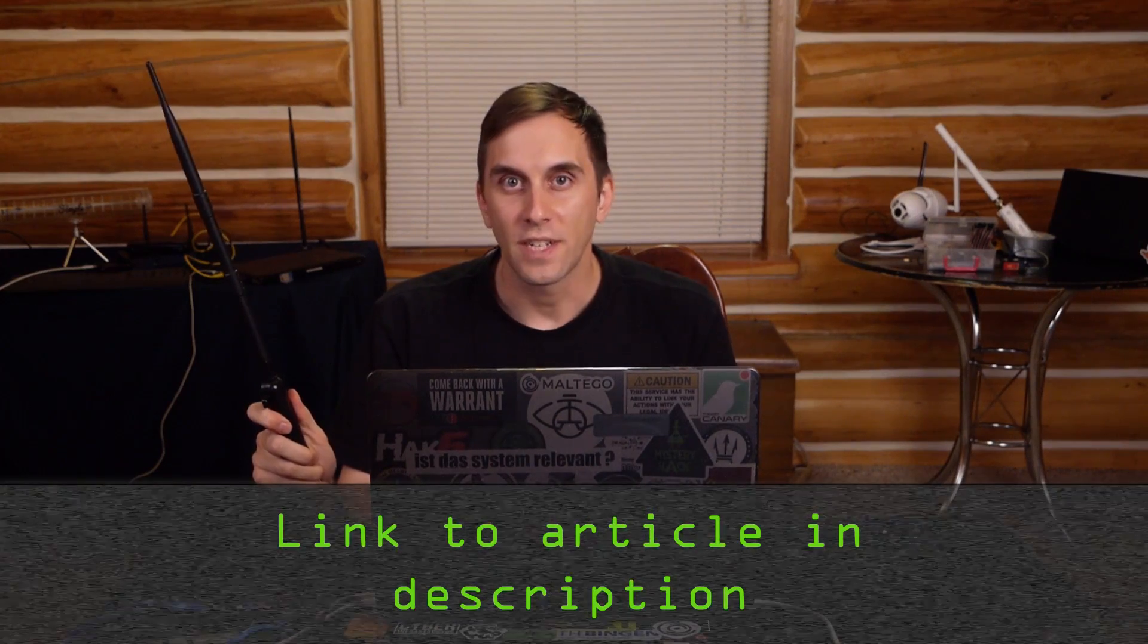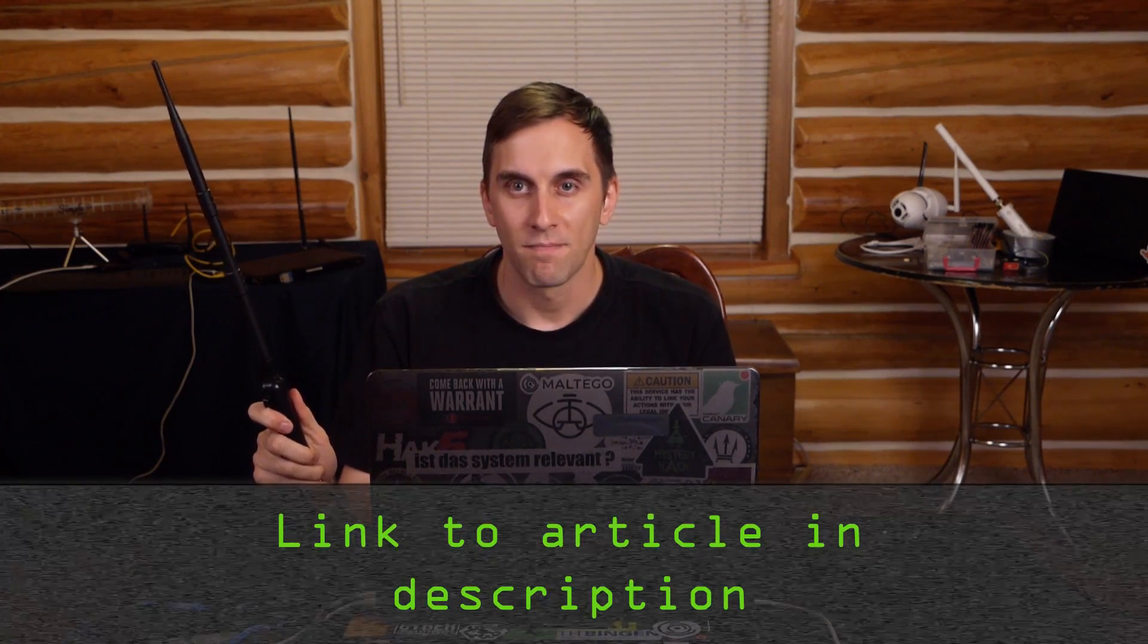Now once you have all this put together, if you get confused, you can also check out the Nullbyte article, which is linked in the description. Now when you have your Raspberry Pi ready to go, then we can get started.